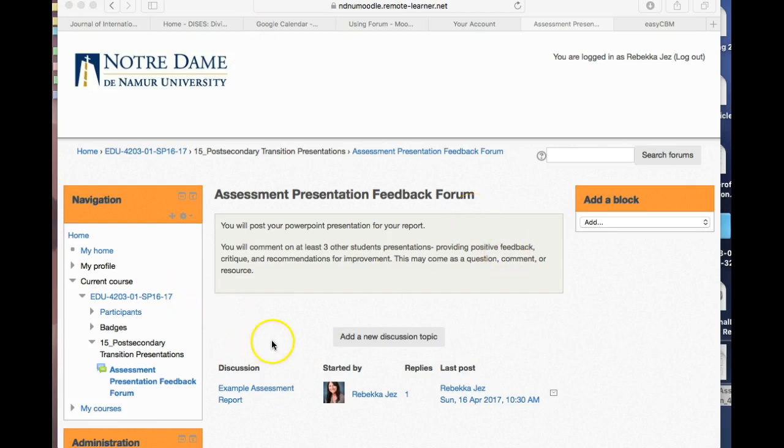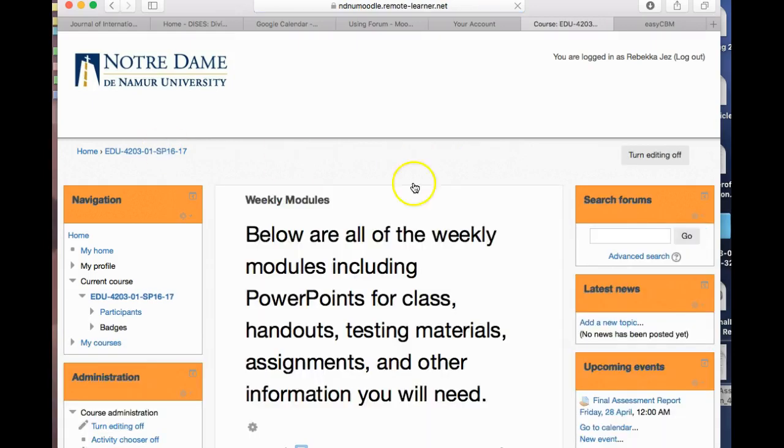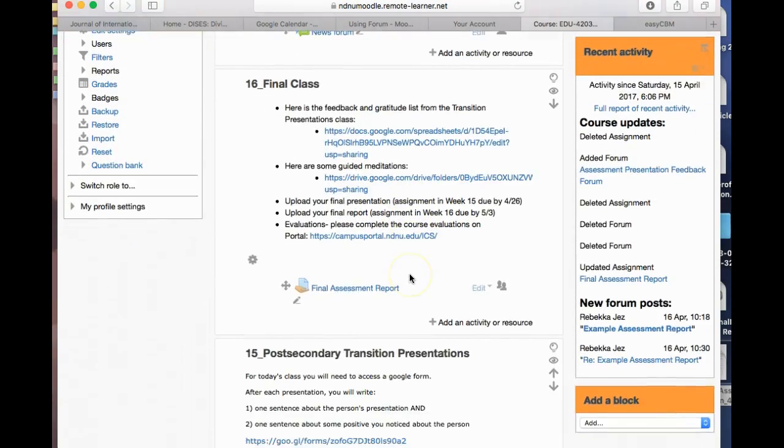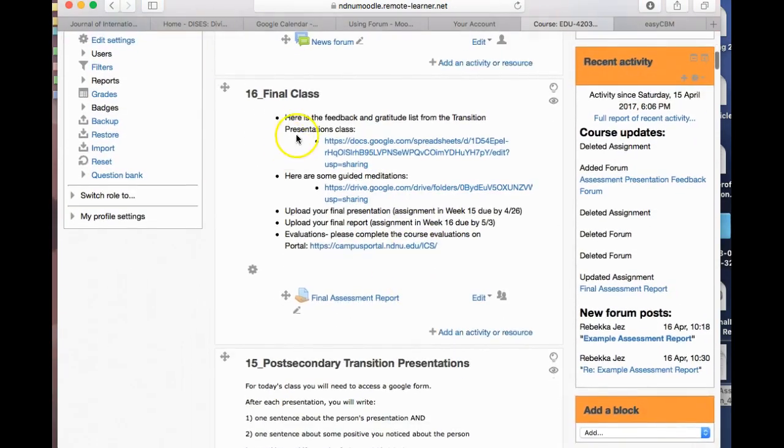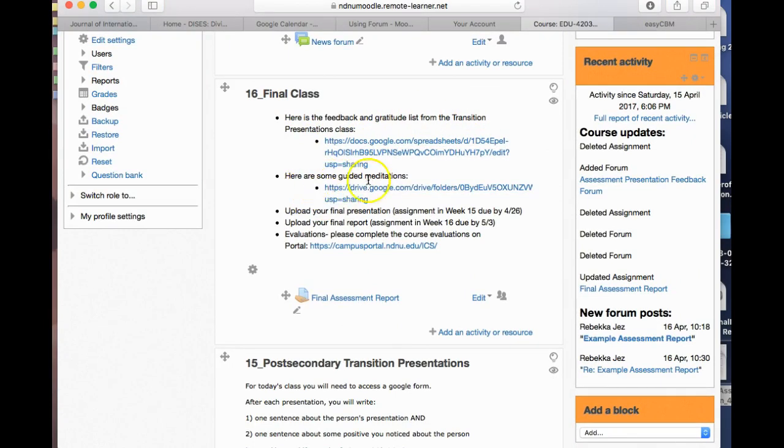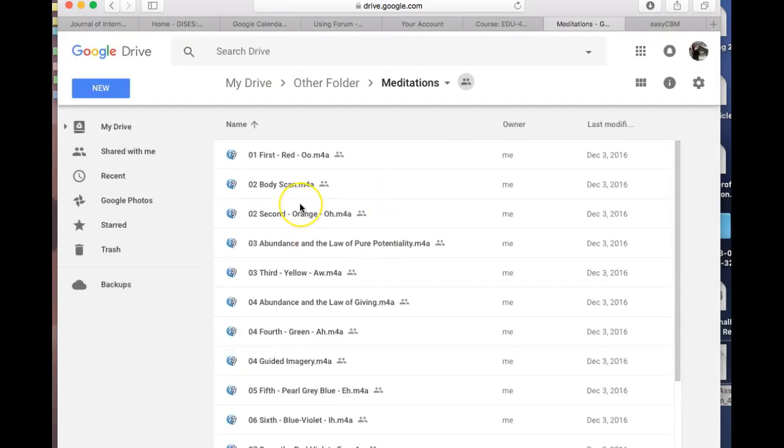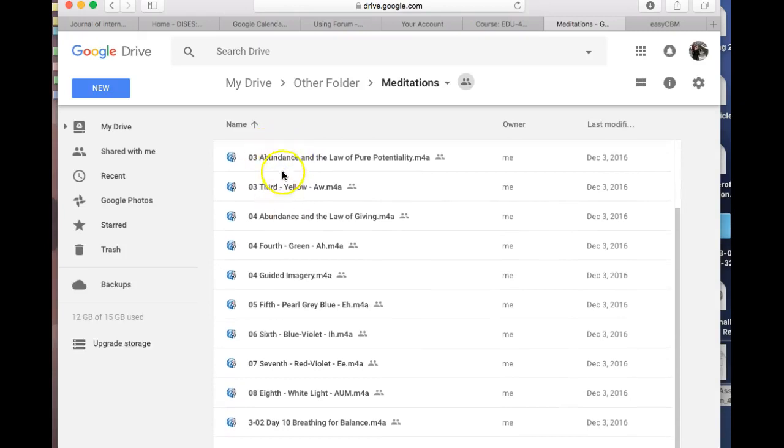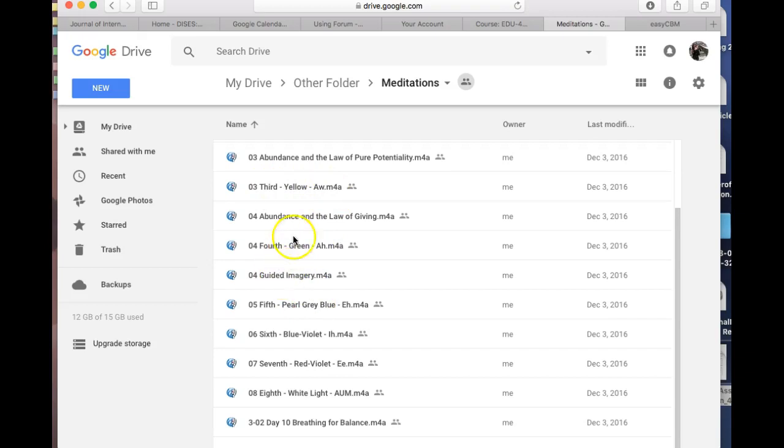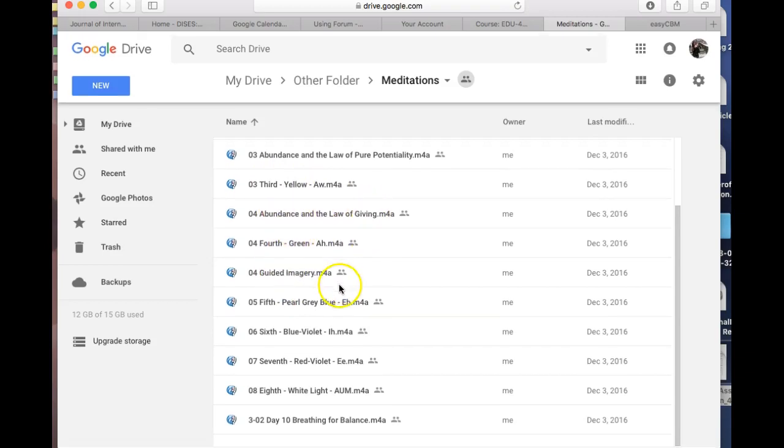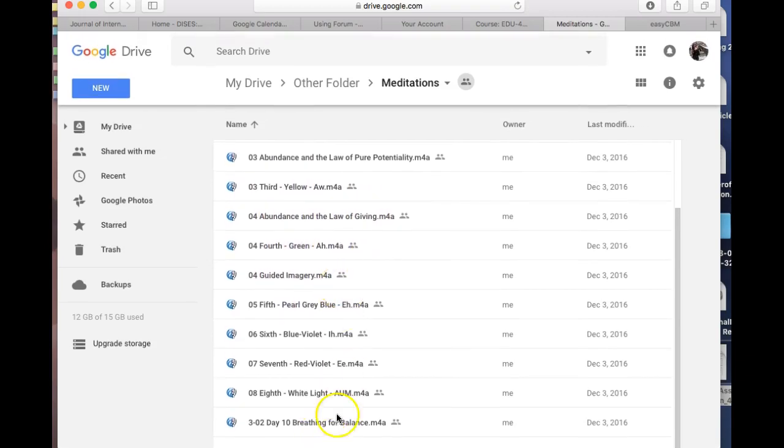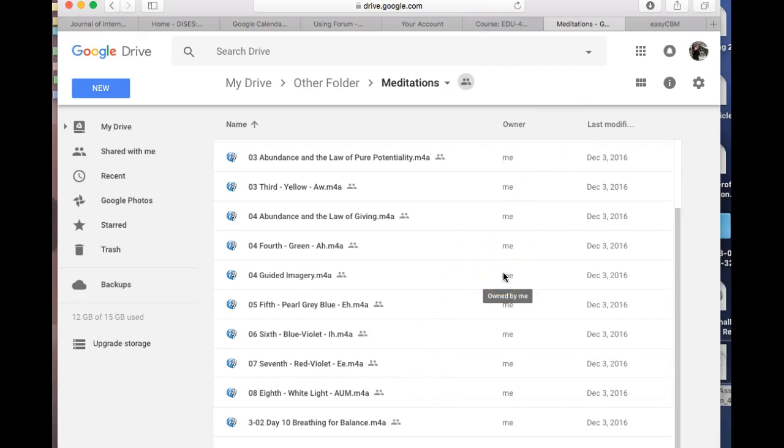All right, so now we've got the feedback in the gratitude list where we click on this. I also put together some guided meditations for you. We're going to click on there and you can see these are just all different colors and numbers with different sounds, and then there's also some guided imagery there: abundance and the law of giving, breathing for balance. These are just some helpful meditations that I found over time and I wanted to give you a little gift.